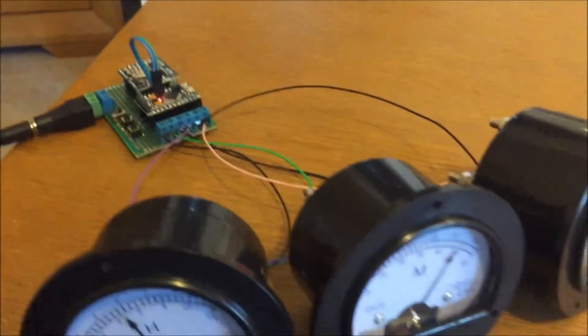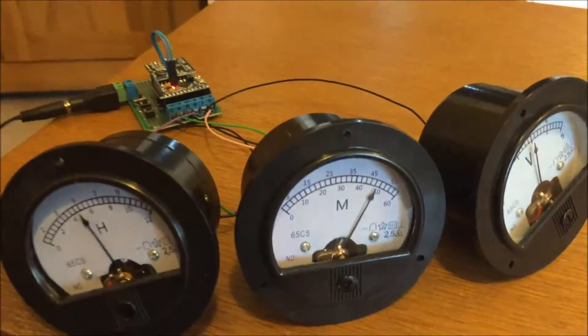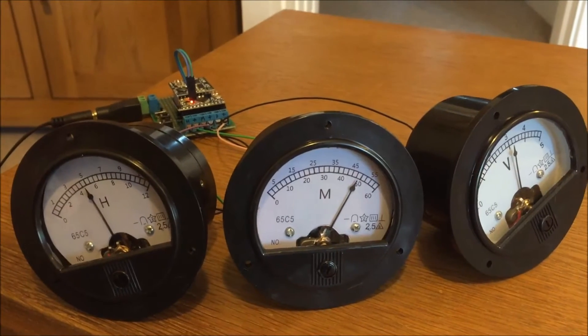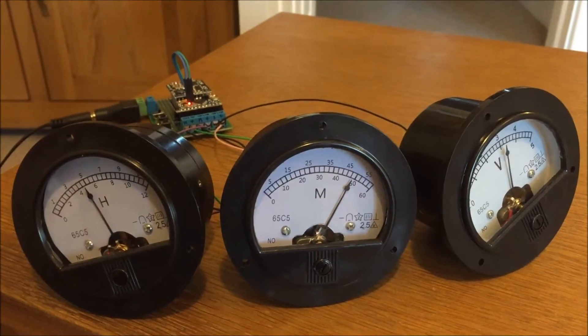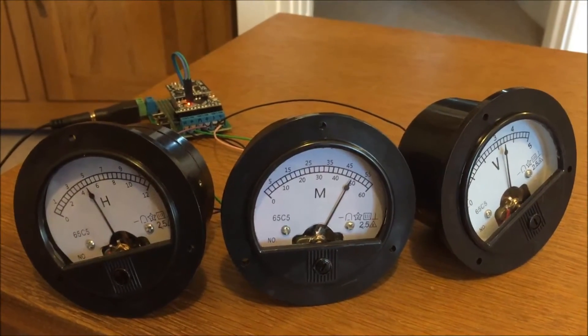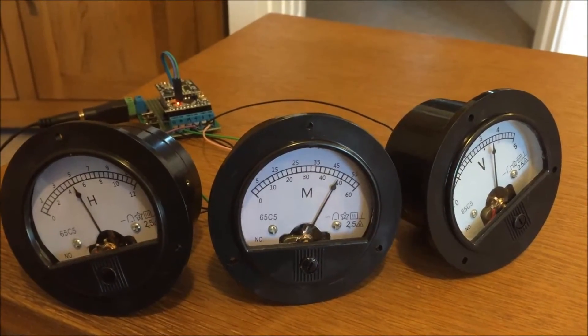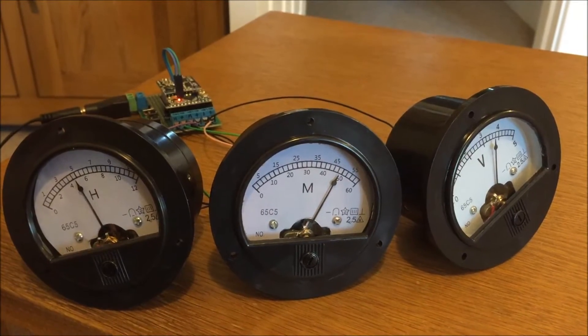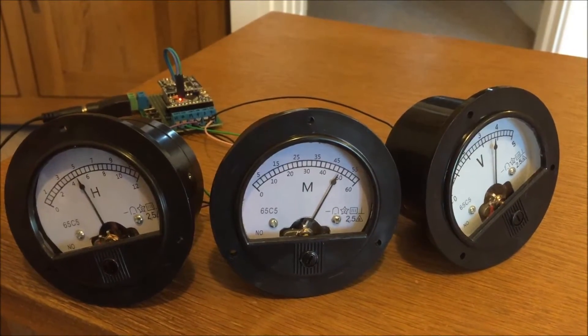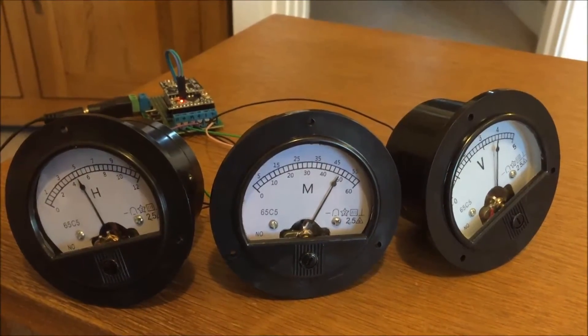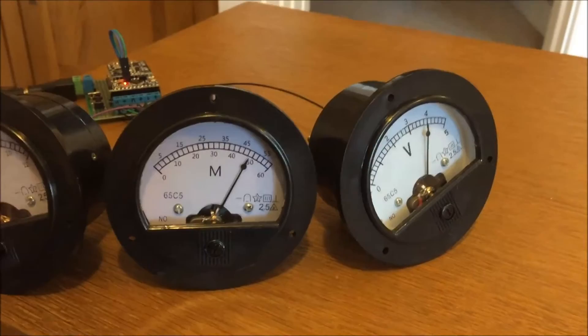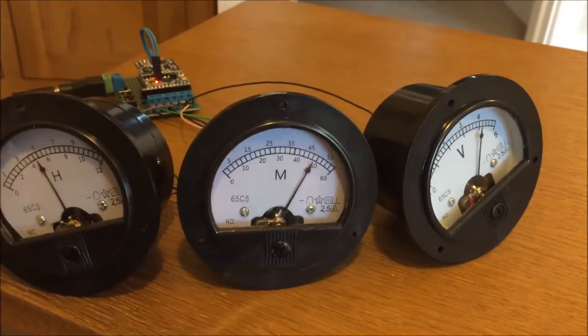So I just need to now create a box for it all to go in and replace that seconds screen, and then we should be good to go.